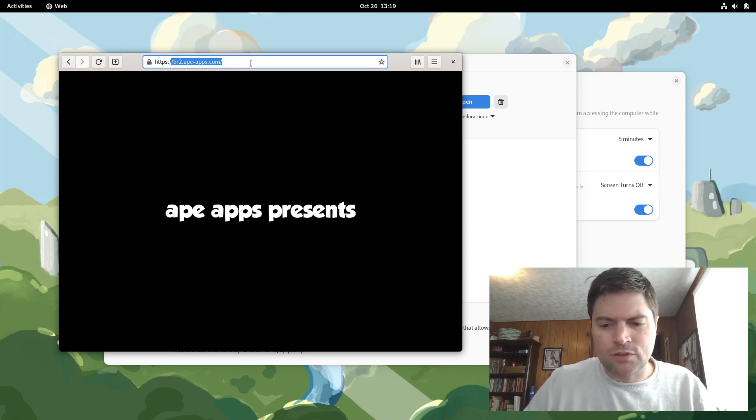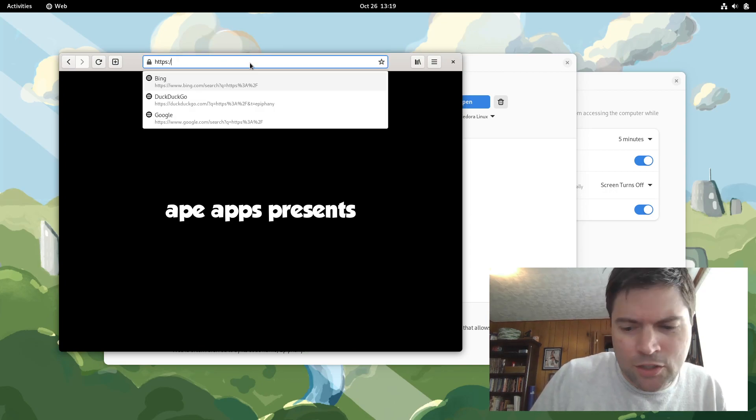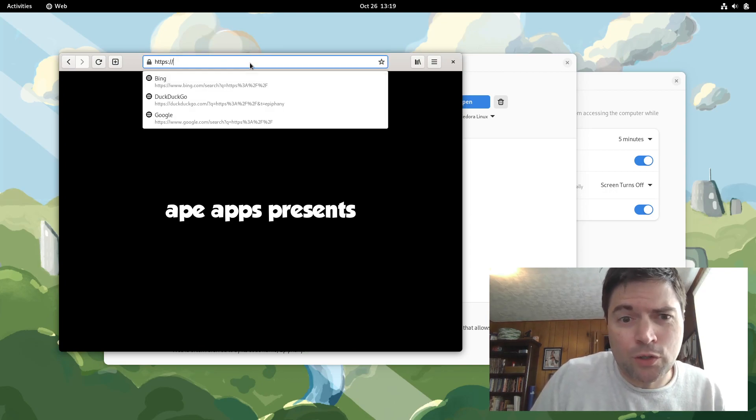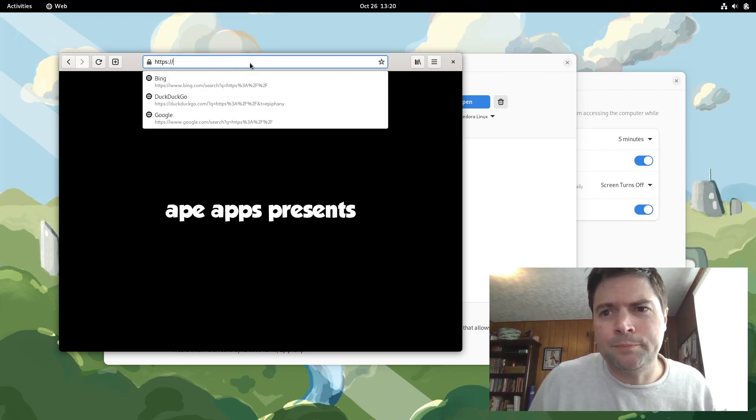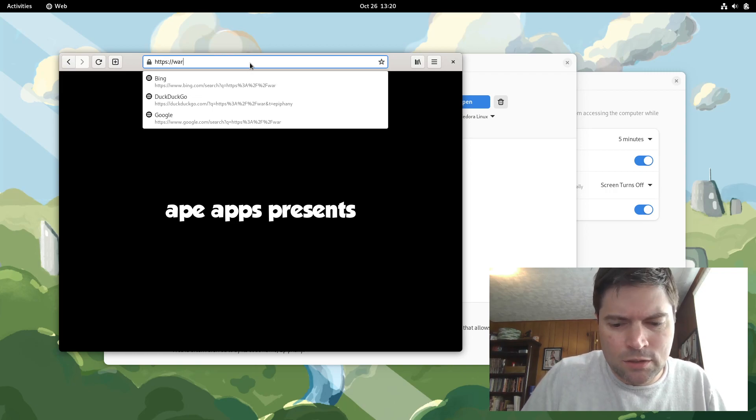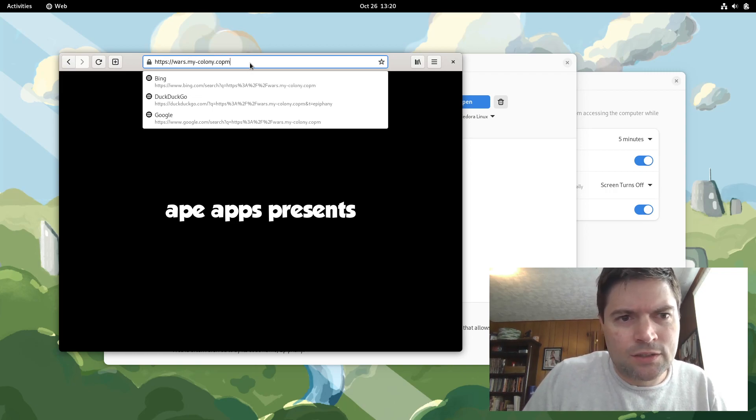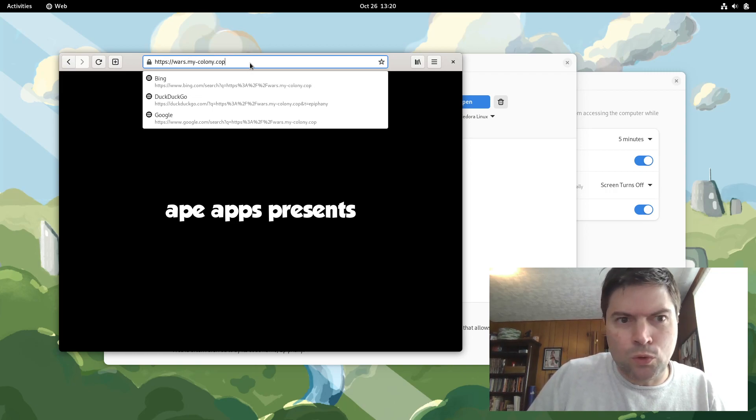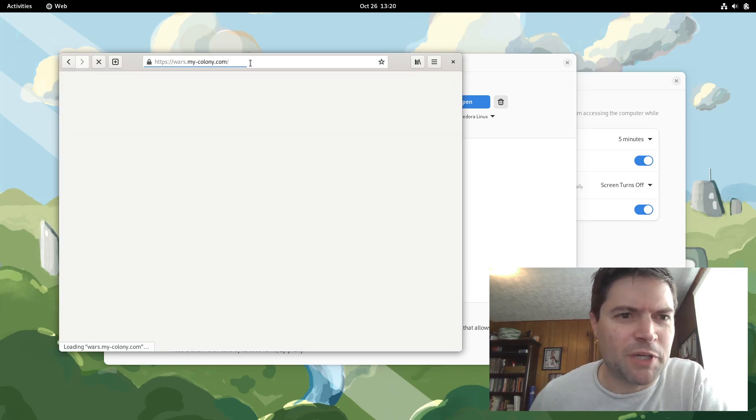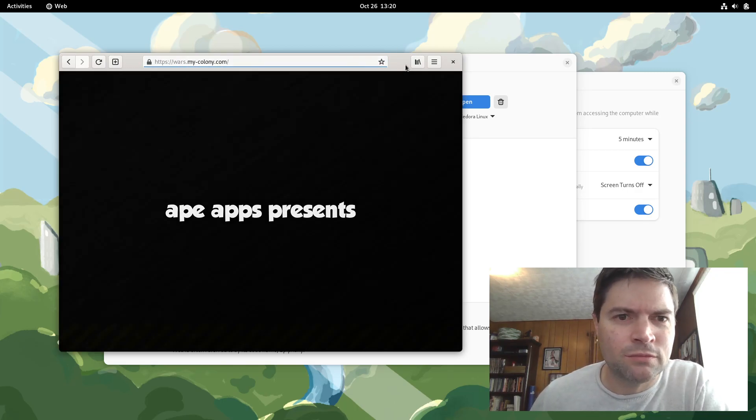Well, let me just try something else. It could be not loading because I'm using this in VirtualBox. Let's check out Colony Wars. These are all games I made, by the way.